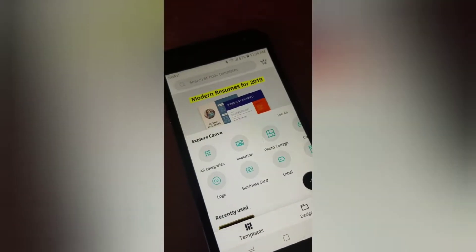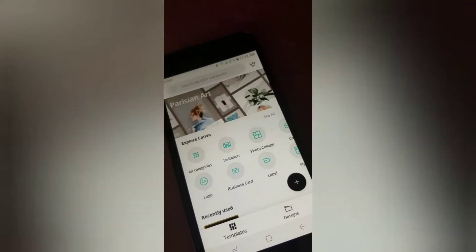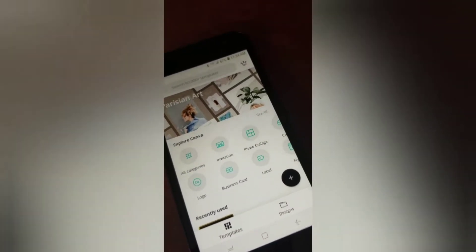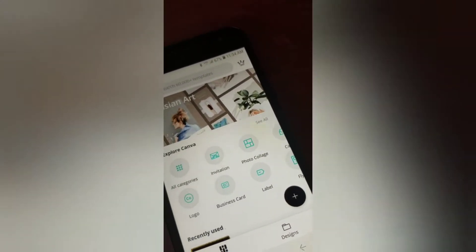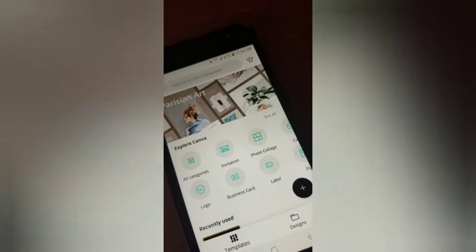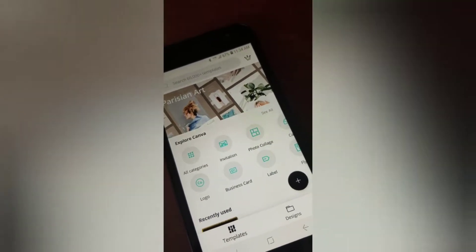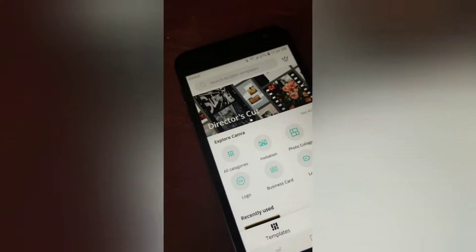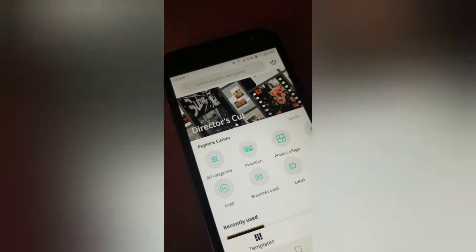What's up YouTube fam? It's your girl Armani back today. I will be showing you guys how to create an ad, a Facebook post, or whatever the sort is on Canva.